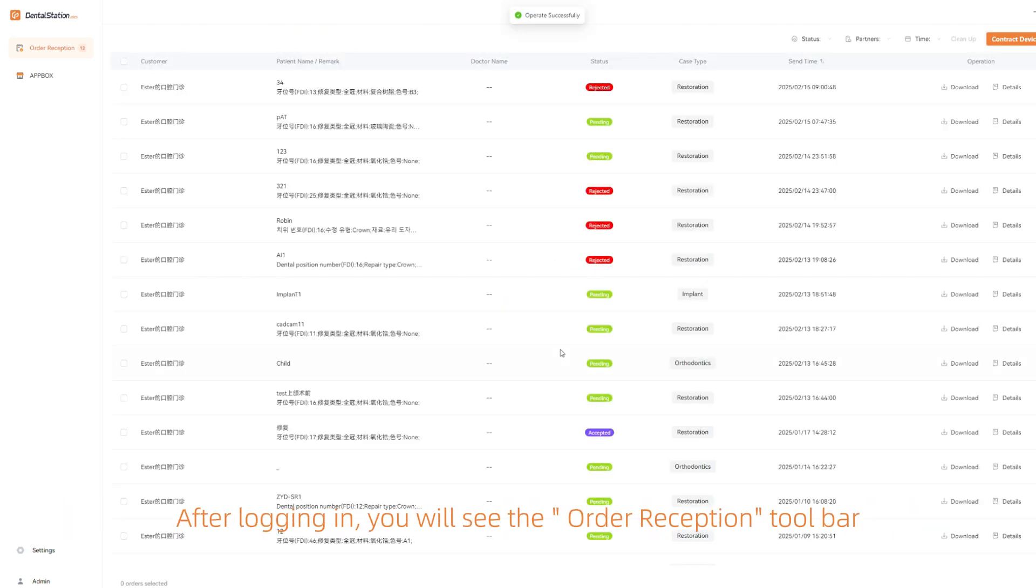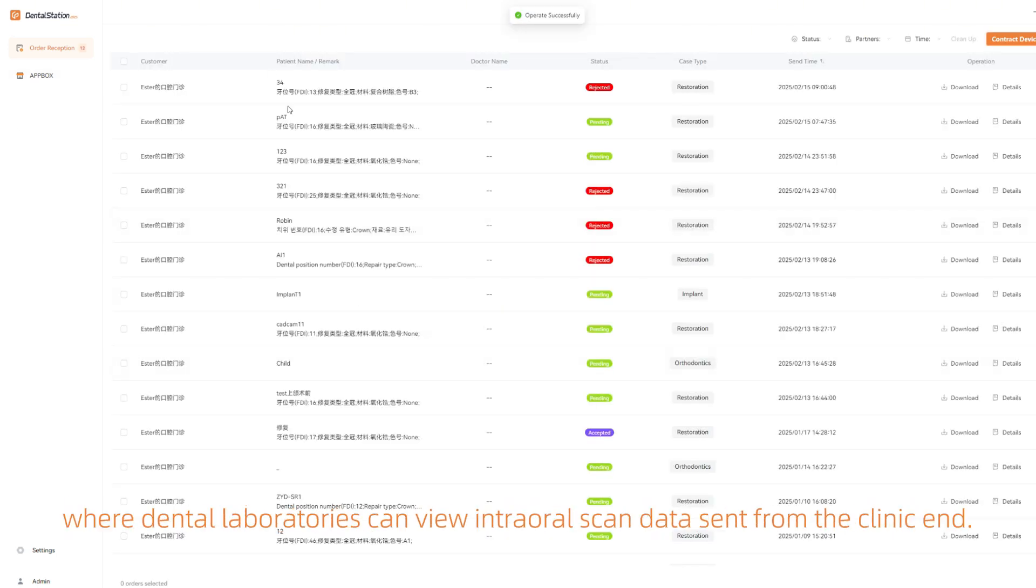After logging in, you will see the order reception toolbar where dental laboratories can view intraoral scan data sent from the clinic.